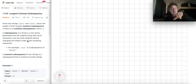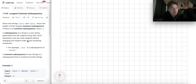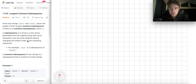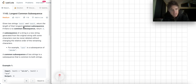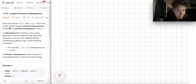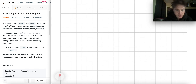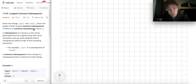I solve a problem every day even on an ominous evening. This is 1143, Longest Common Subsequence. You're given two strings, text1 and text2. Return the length of the longest common subsequence. If there is no common subsequence, return 0.